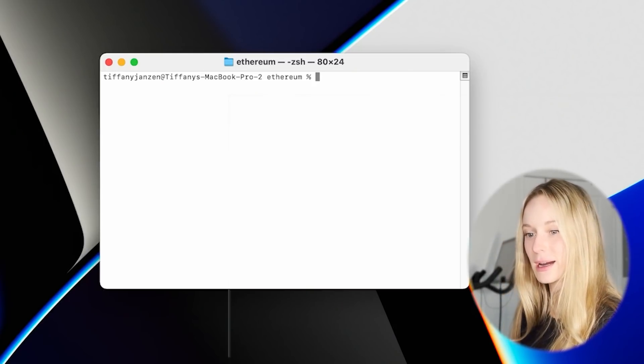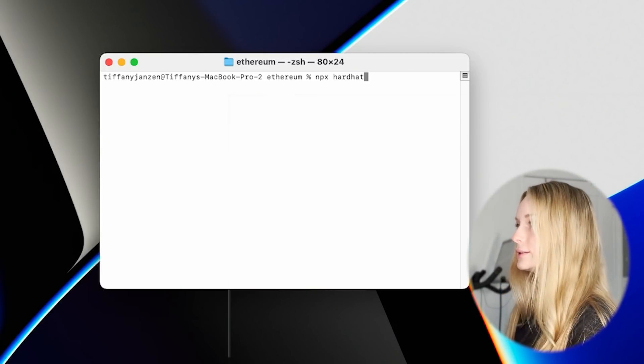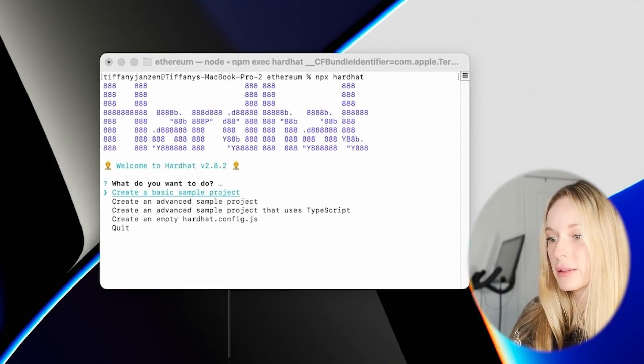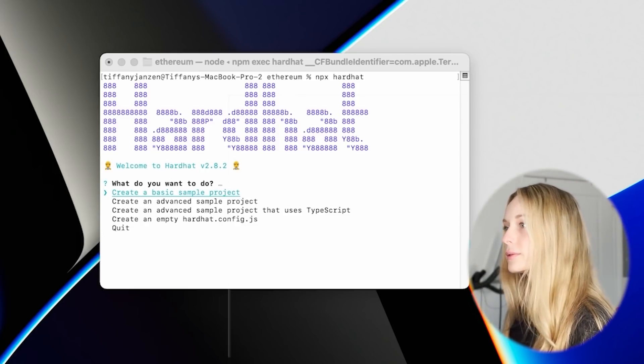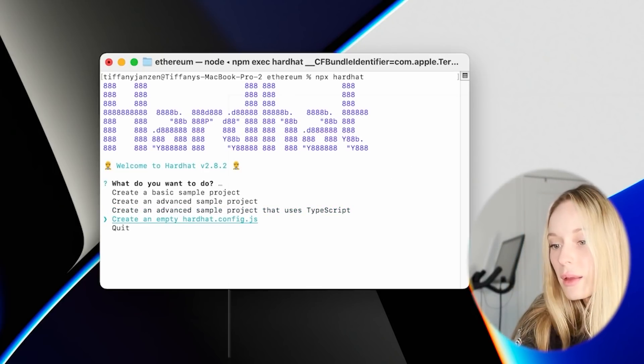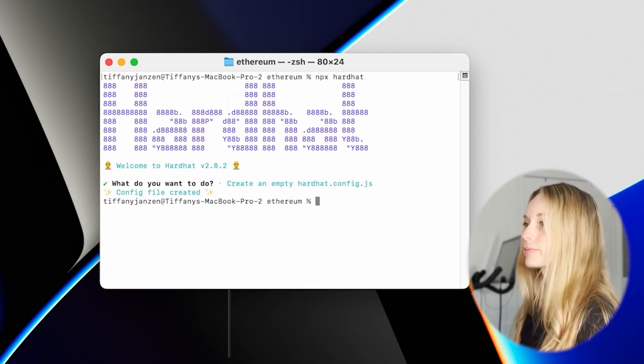While Hardhat is installing — it can take a while — okay, we got it. Next up we need to do npx hardhat. It asks what you want to do — we want to create an empty Hardhat config JS, so we just use the arrow keys to get down to that option and then press Enter.